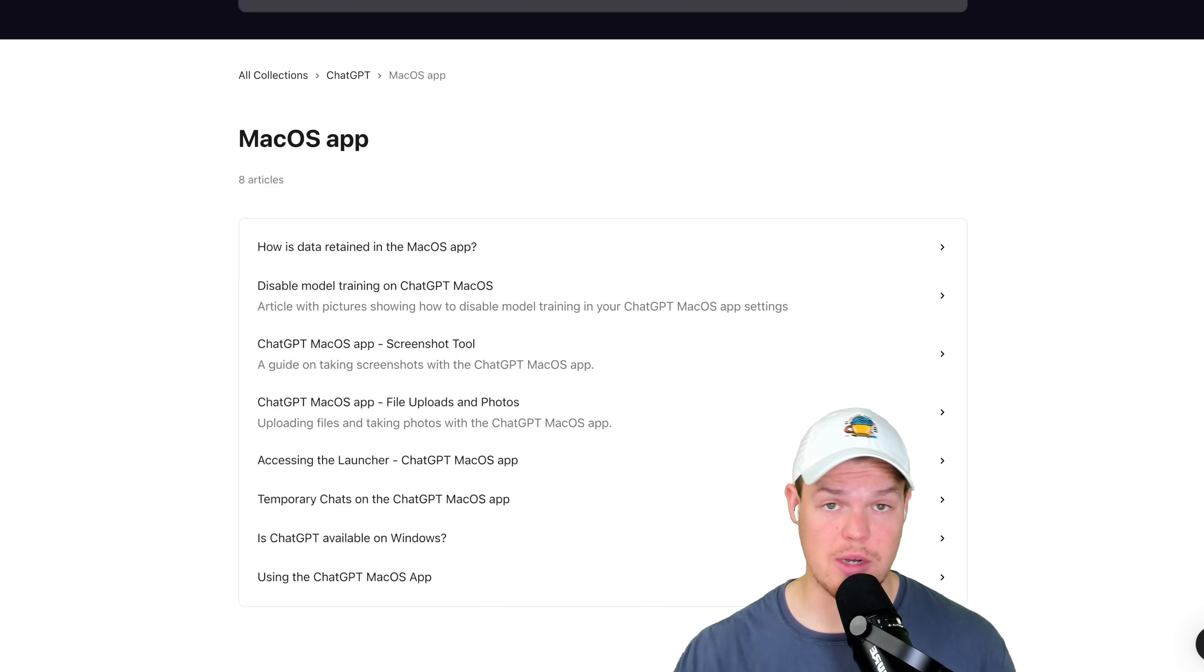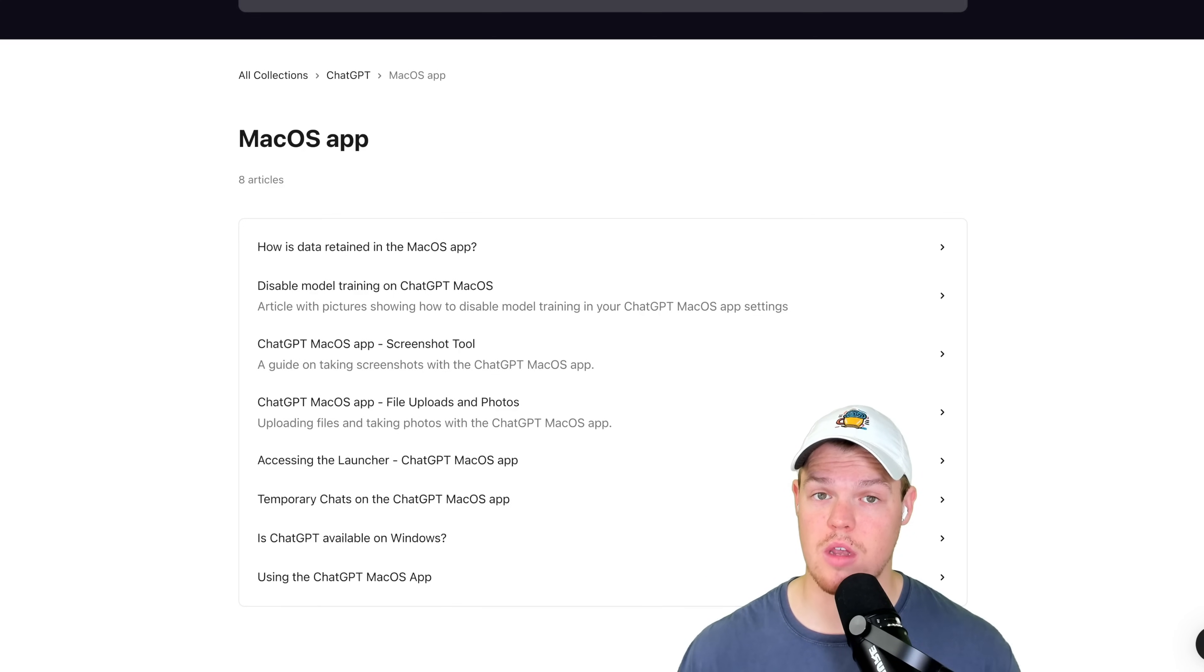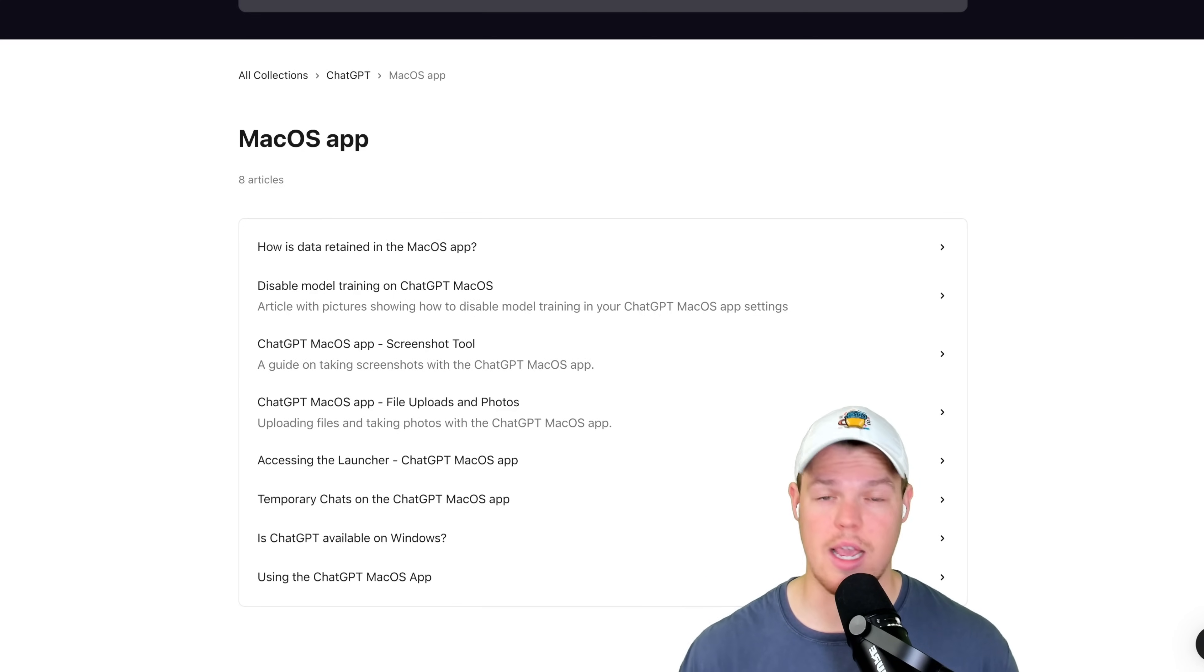If you feel like you learned something, make sure to leave a like. It's completely free. If you don't even know who I am, my name is Corbin. Make sure to subscribe to this channel. I'm going to cover every new update that just got released on ChatGPT.